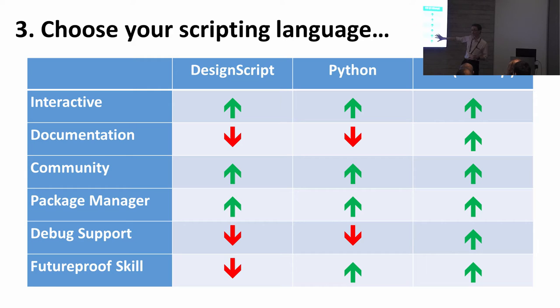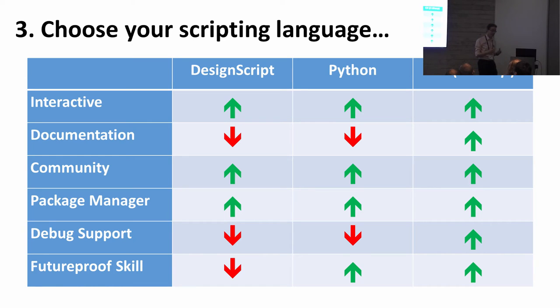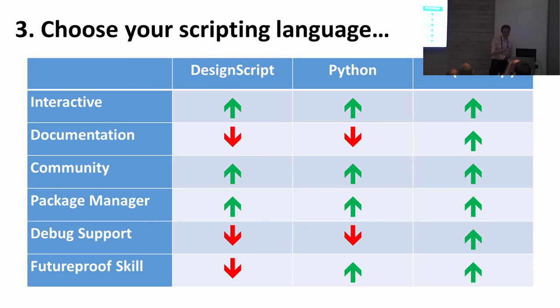C# you can go a lot of places with. If you're really interested in scripting and coding for Revit and Dynamo, then learning C# is probably not a bad idea. There's a lot of power and you can go an awful lot of different places with it.